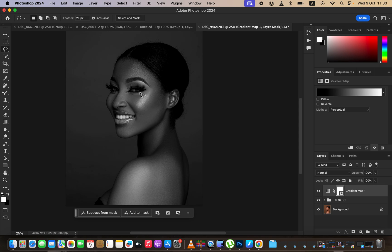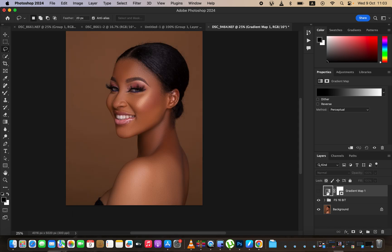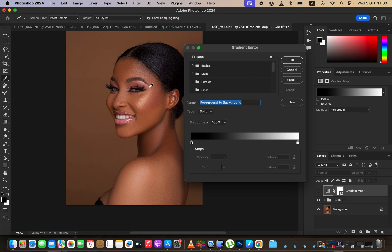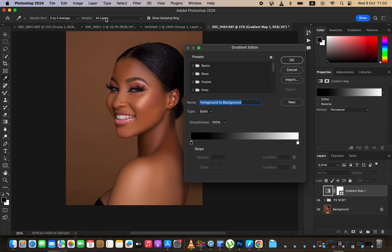After selecting gradient map it may display a random color over the image — don't worry about that. Deactivate the gradient layer and select the gradient icon. Click on the colors displaying over the image, then go to sample size and change it to five by five, and make sure sample order and show sampling ring are both selected.